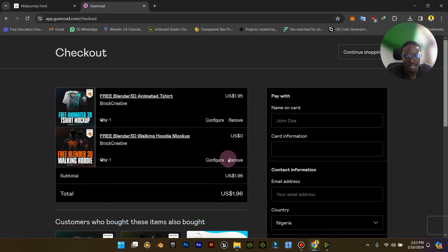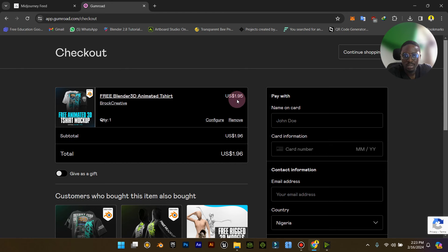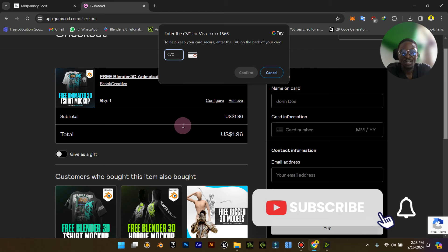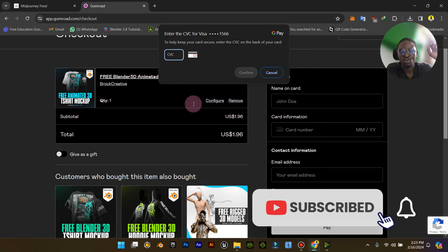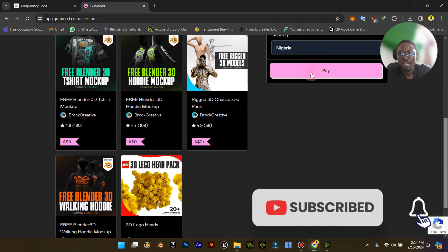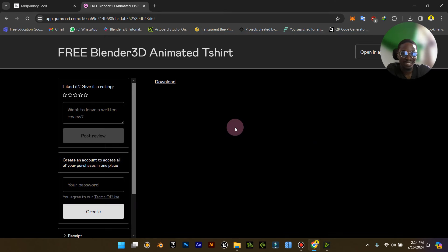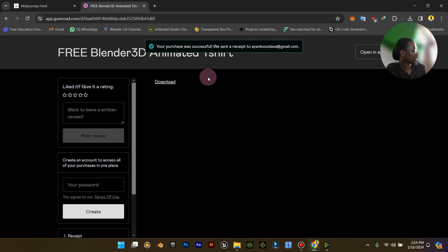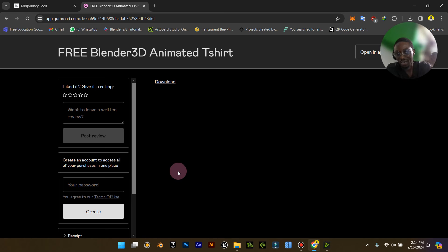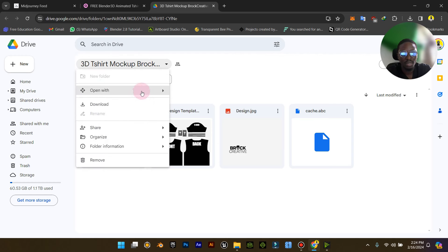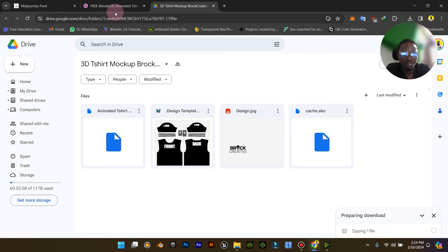You can add to cart or just download it for free — you can put in zero and just download. But it'd be nice for you to support the creator. Whether you support or you do not, either way you will have access to the files. What you then do is download the zip file.